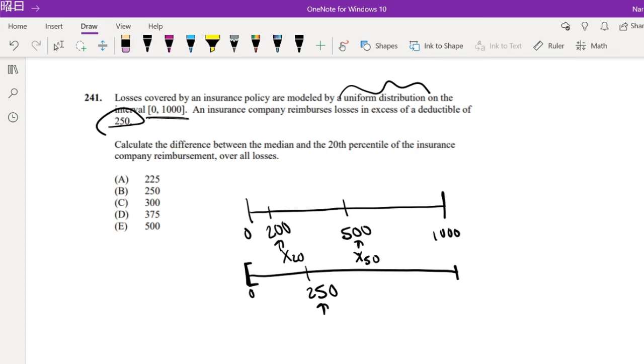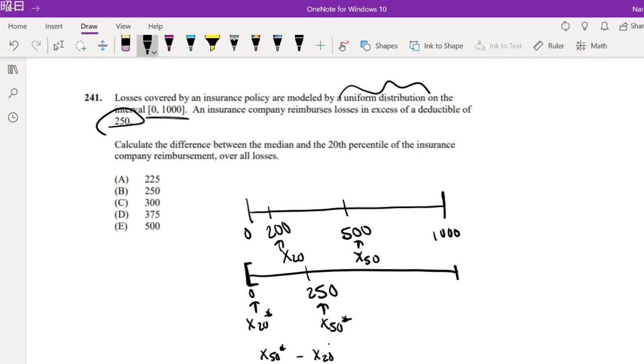So now, x50 star is right here, and this is our x20 star. So the difference between x50 star, the difference between the median and the 20th percentile, would just be 250 minus 0, which is just 250.